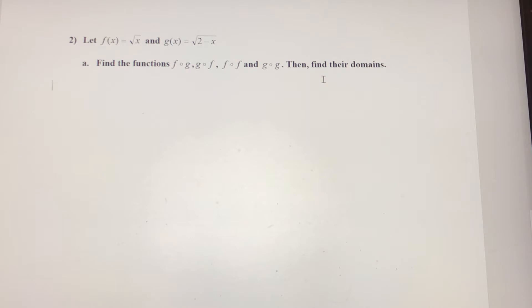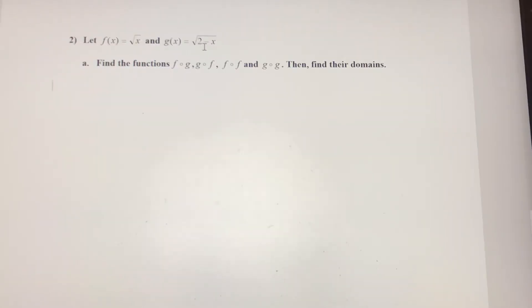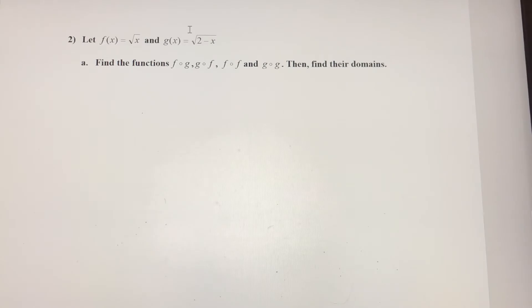The domains here are a little bit more complicated. Just remember that for square root of x, x has to be non-negative, and 2 minus x — that expression also has to be non-negative, because they're underneath a square root.